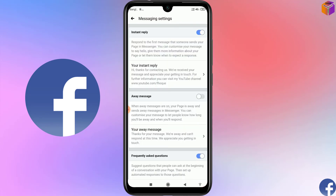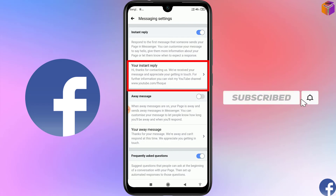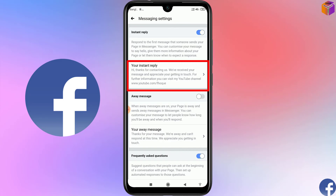After saving, you can see the final message: 'Hi, thanks for contacting us. We have received your message and appreciate your getting in touch. For further information, you can visit my YouTube channel: www.youtube.com/c/epoch.' Now if someone sends you a message, he or she will get this auto reply text.